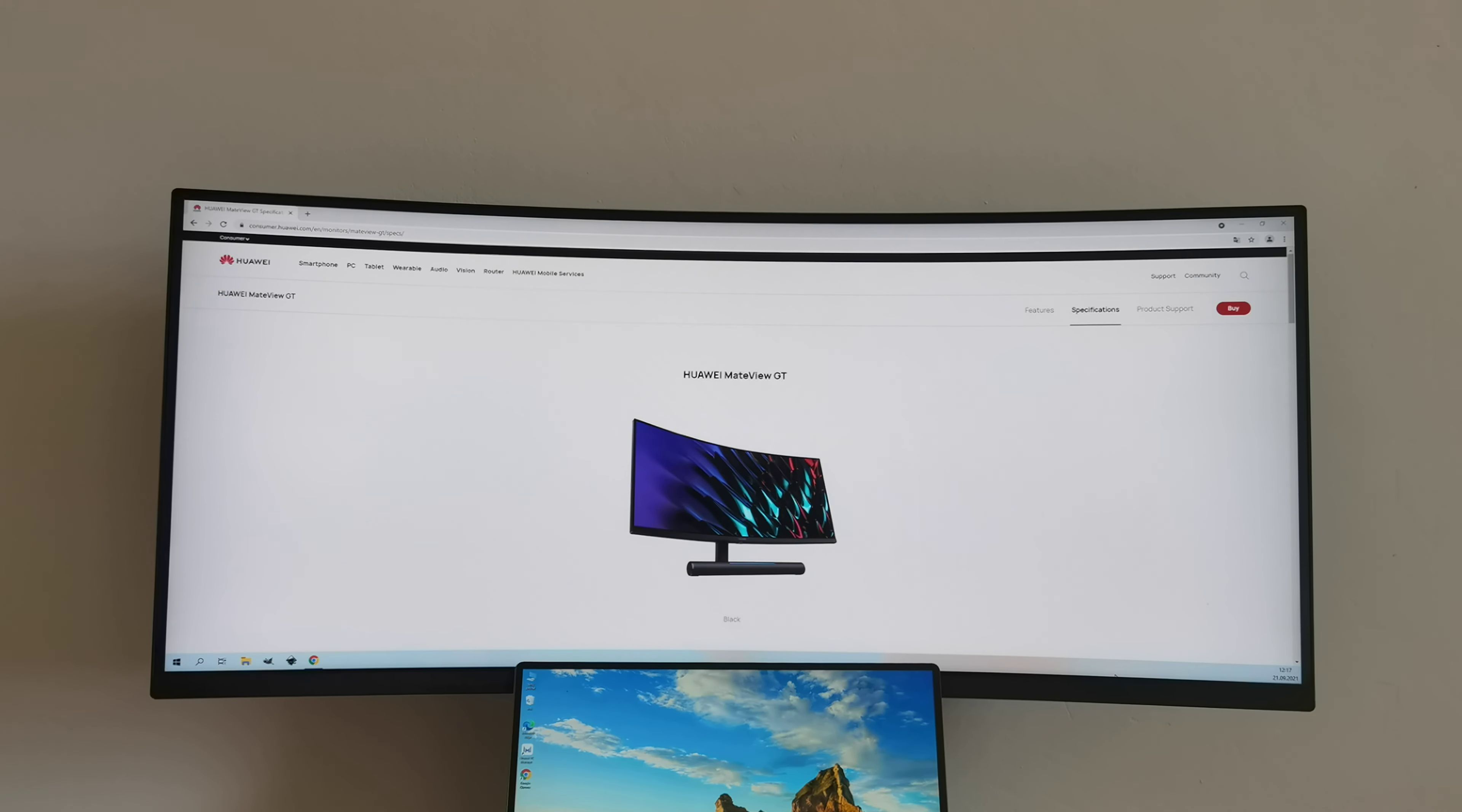When I talk about tablets, Huawei MatePad Pro 12.6 is one of the best tablets on the market.